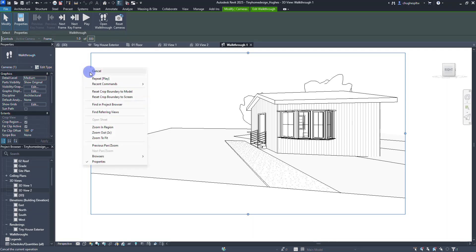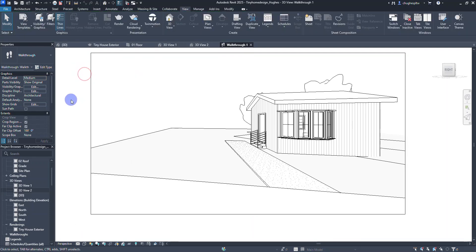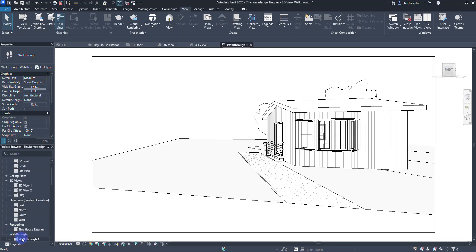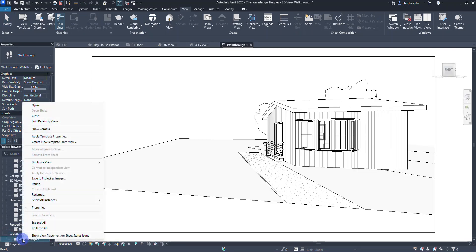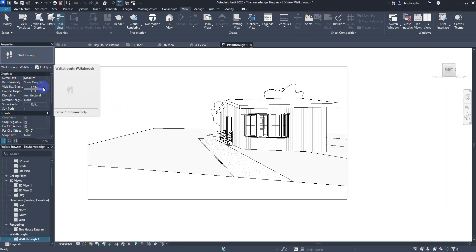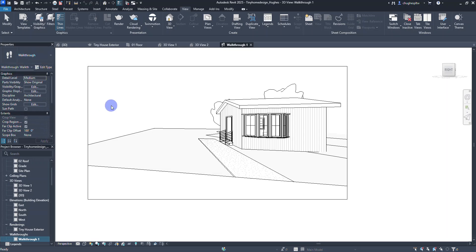Once I have this done I can select cancel. It's a neat little functionality. Moving back to the floor plan and closing this out, you'll find the walkthrough down in your project browser under walkthroughs. You can right-click on it to see what options are available. You can go in and take a look at some of those settings. In order to open it up again, select the outside boundary and there's the edit walkthrough option.